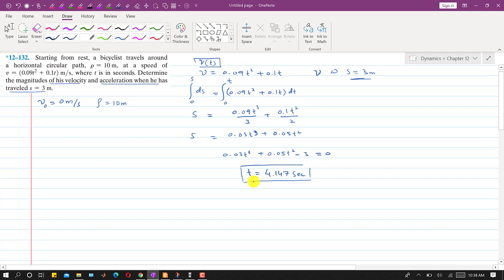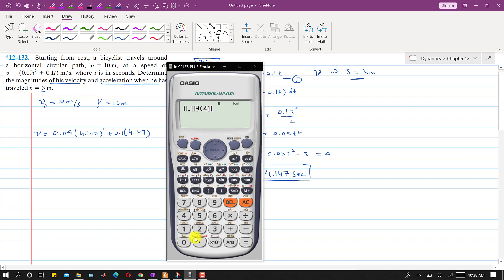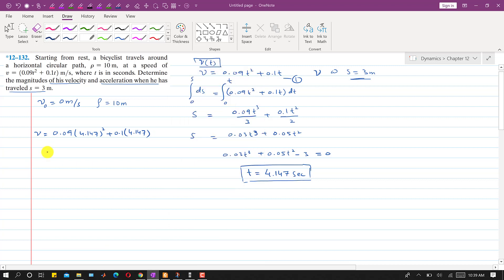Now that we know t = 4.147 s, we substitute into the velocity equation (Equation 1): v = 0.09(4.147)² + 0.1(4.147) = 1.962 m/s. So the velocity magnitude when s = 3 meters is 1.962 m/s.